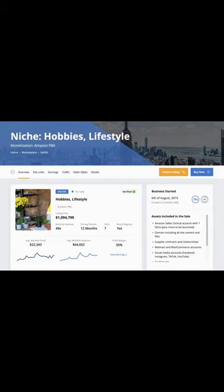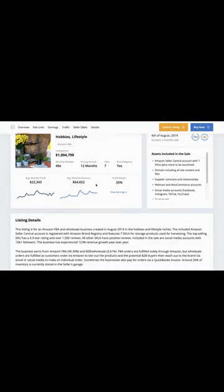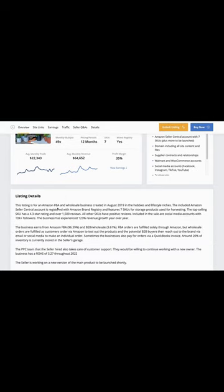Let's talk about this week's hidden gem. This is for listing 64096 and it's selling for $1,094,799.